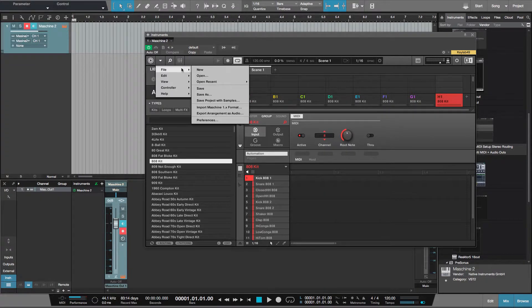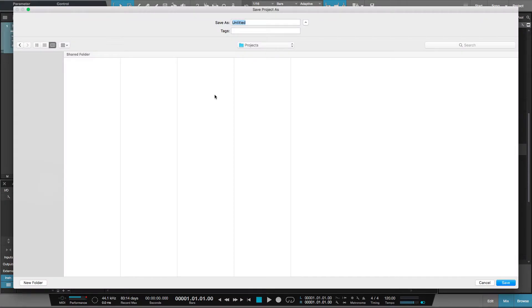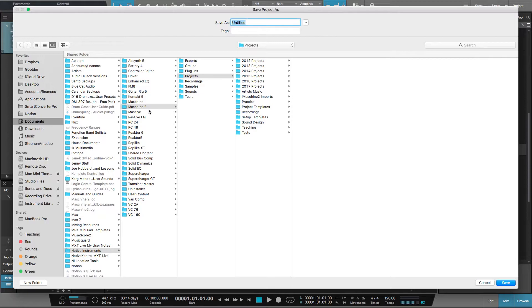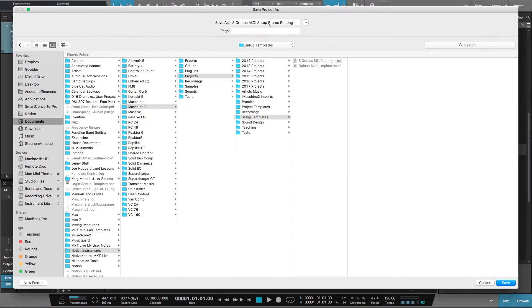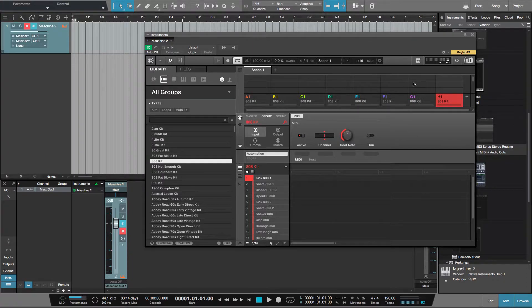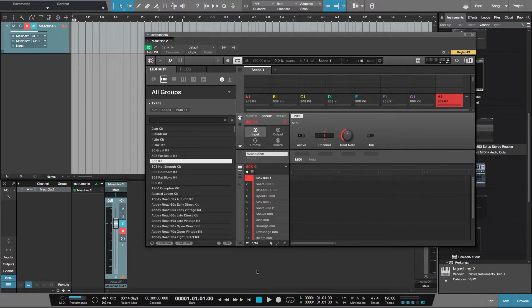You can save this as a Maschine project. What I would do is go File, Save As. On my Mac here, Documents, Native Instruments, Maschine 2, Projects. I set up a folder called Setup Templates with 8 groups MIDI Setup Stereo Routing. It's very useful because you just have a file in there.